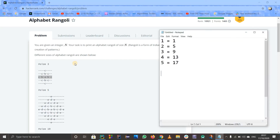So if size is 1, just print A. If size is 2, print B-A-B — 3 letters and 2 spaces gives width 5. We fill the spaces between letters with hyphens. If size is 3, that's 5 letters and 4 spaces giving width 9.